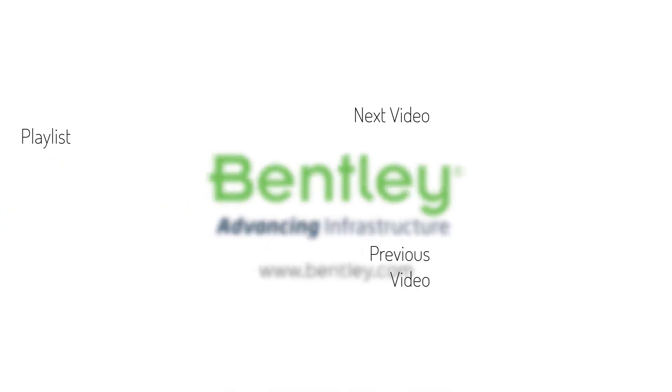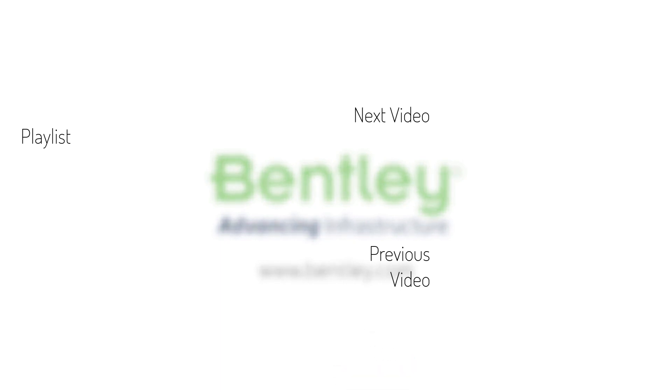If you found this video helpful please give it a like. If you want to see more such series consider subscribing to our channel. Thank you and see you next time.